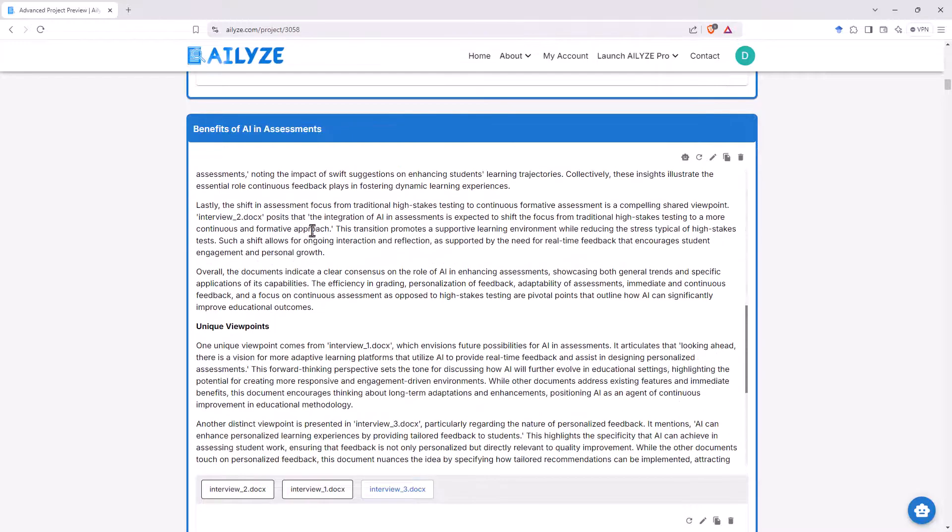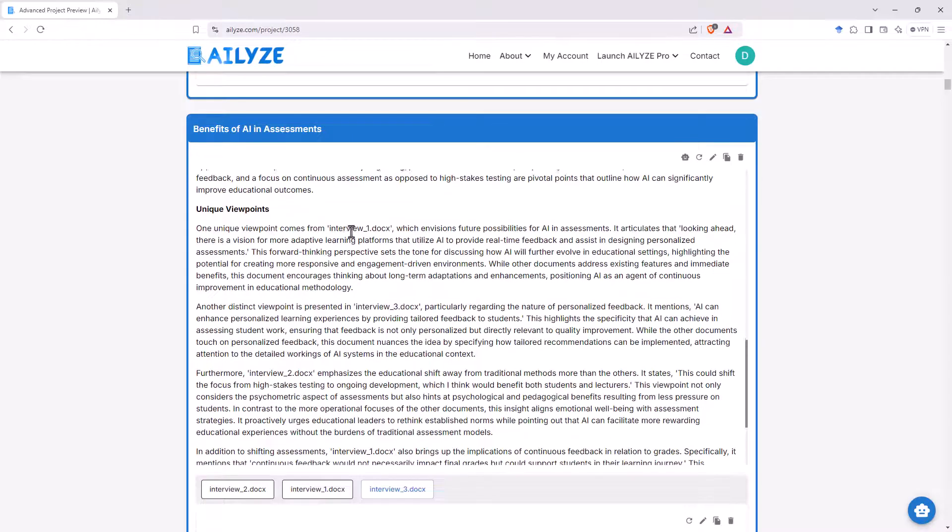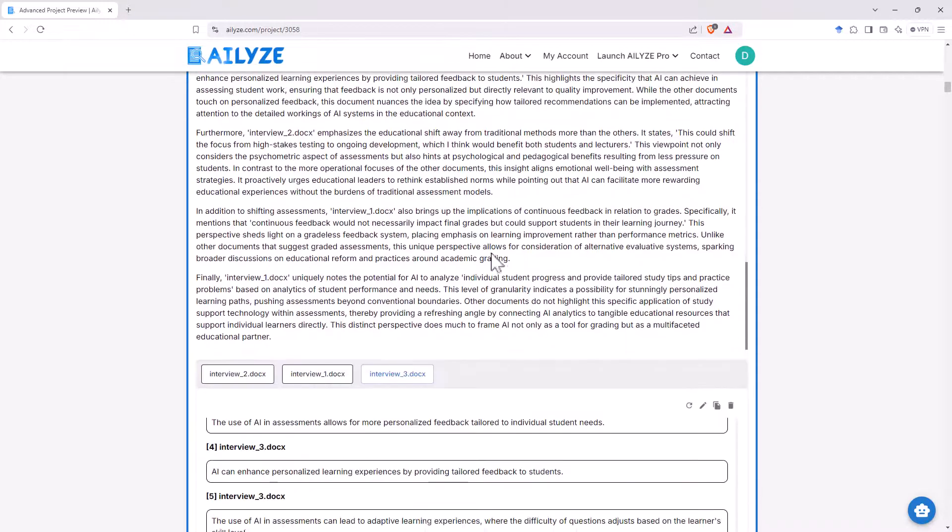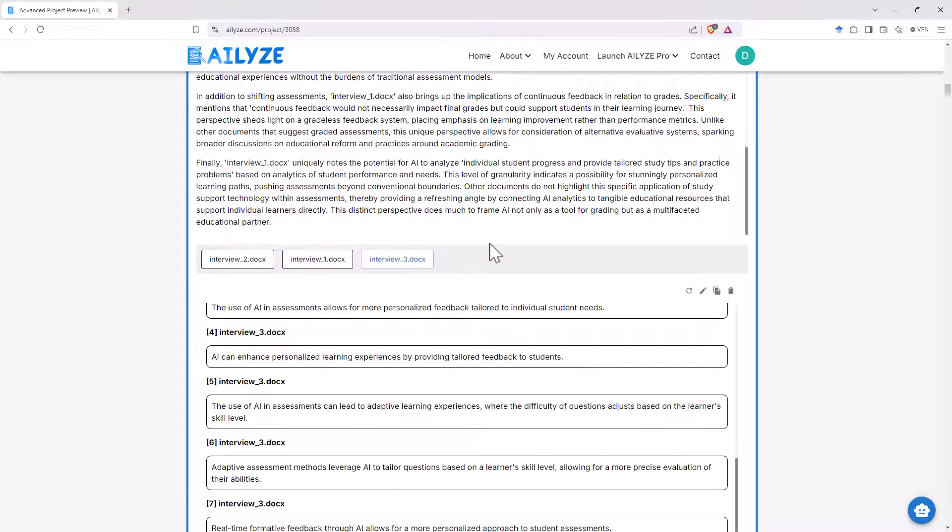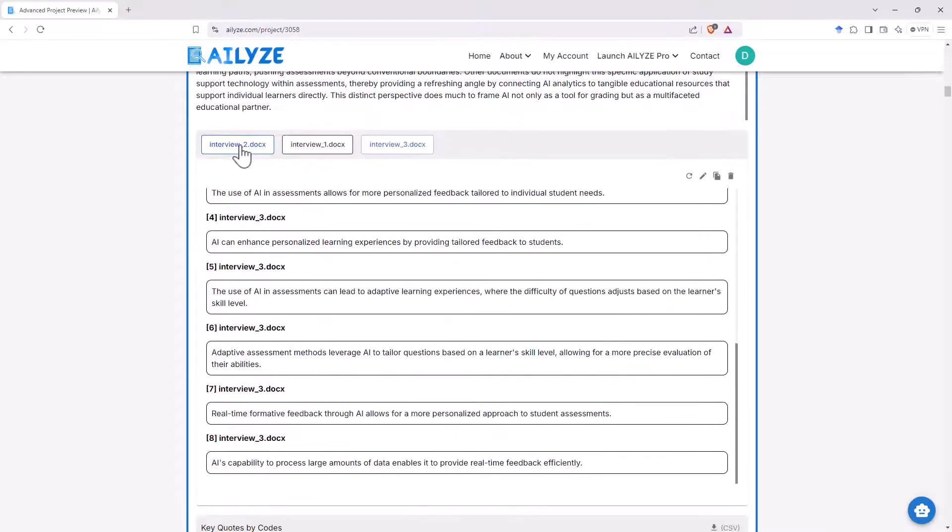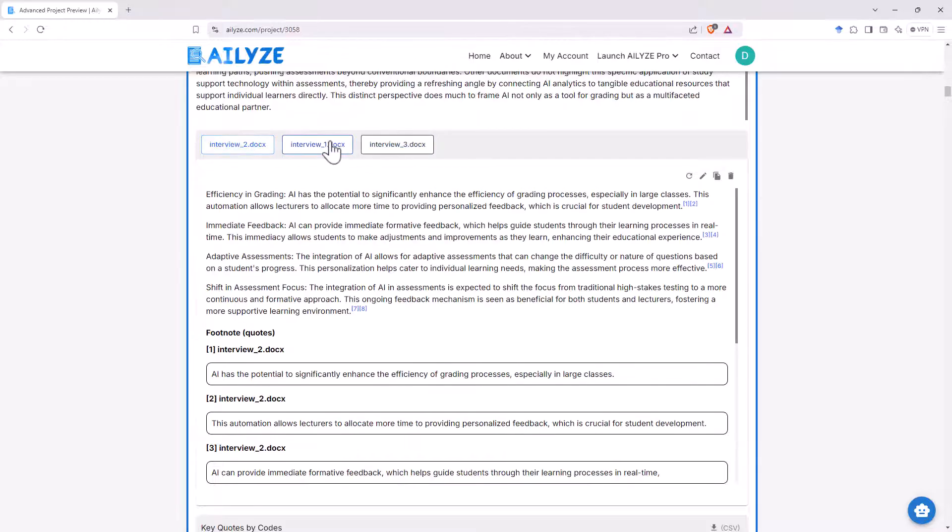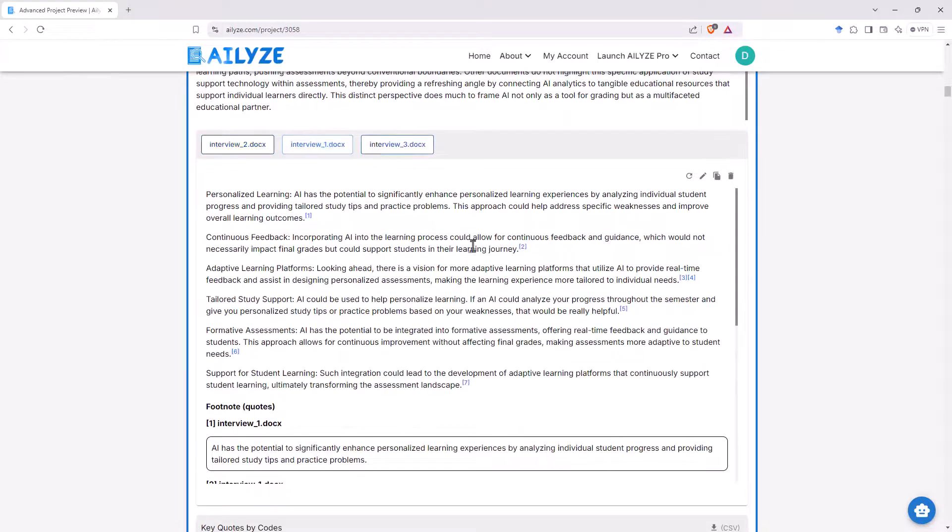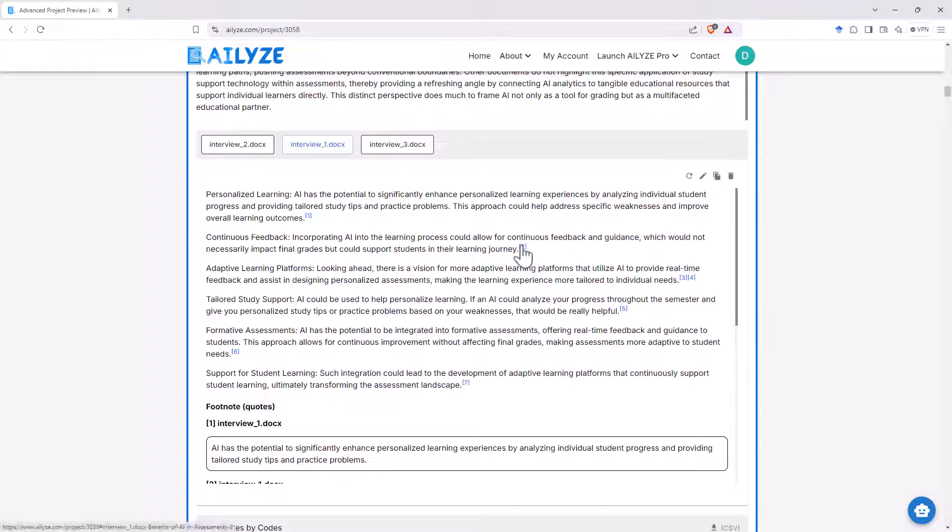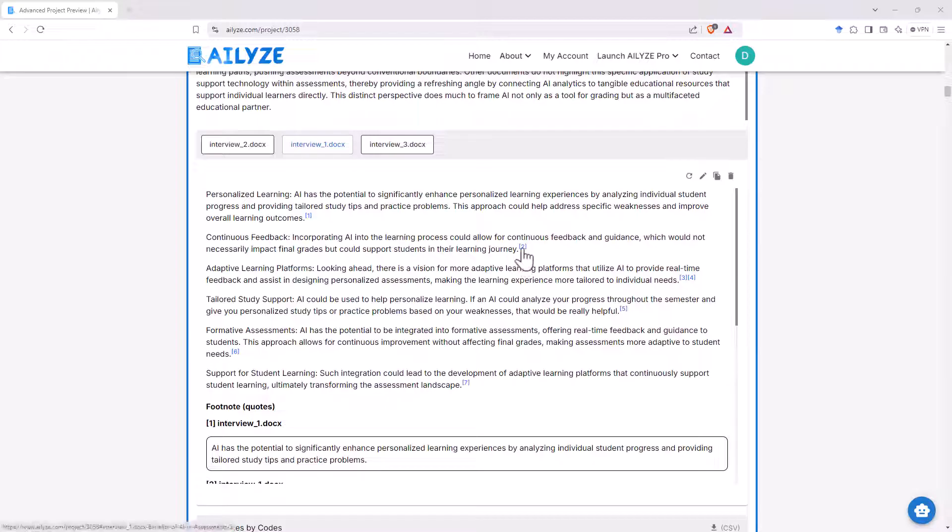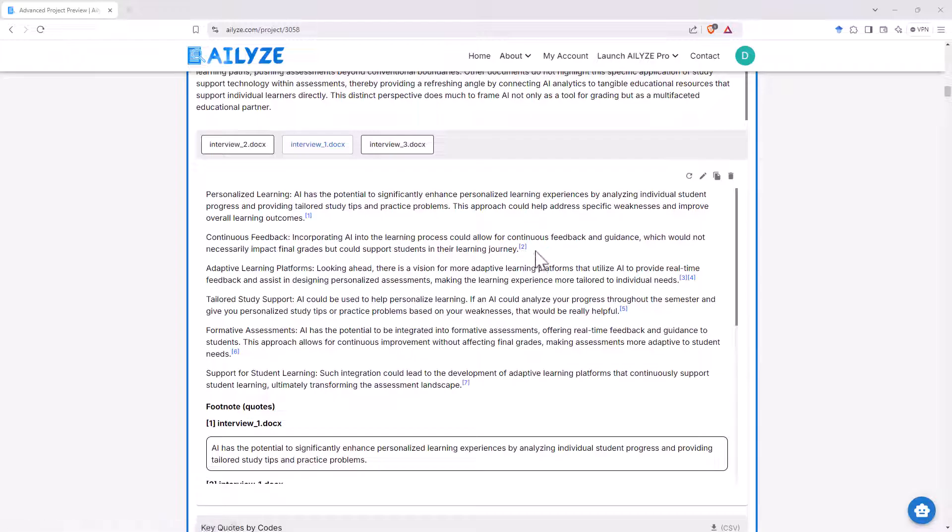And I noticed that for each of the themes that was the same as well. So we've got summary, we've got shared viewpoints, we've got unique viewpoints, and then we can flick back and forth between. And we can see that it has been giving us little links here to be able to actually reference the things that are said. So much less likely to get hallucinations out of that since it is sourcing and referencing.